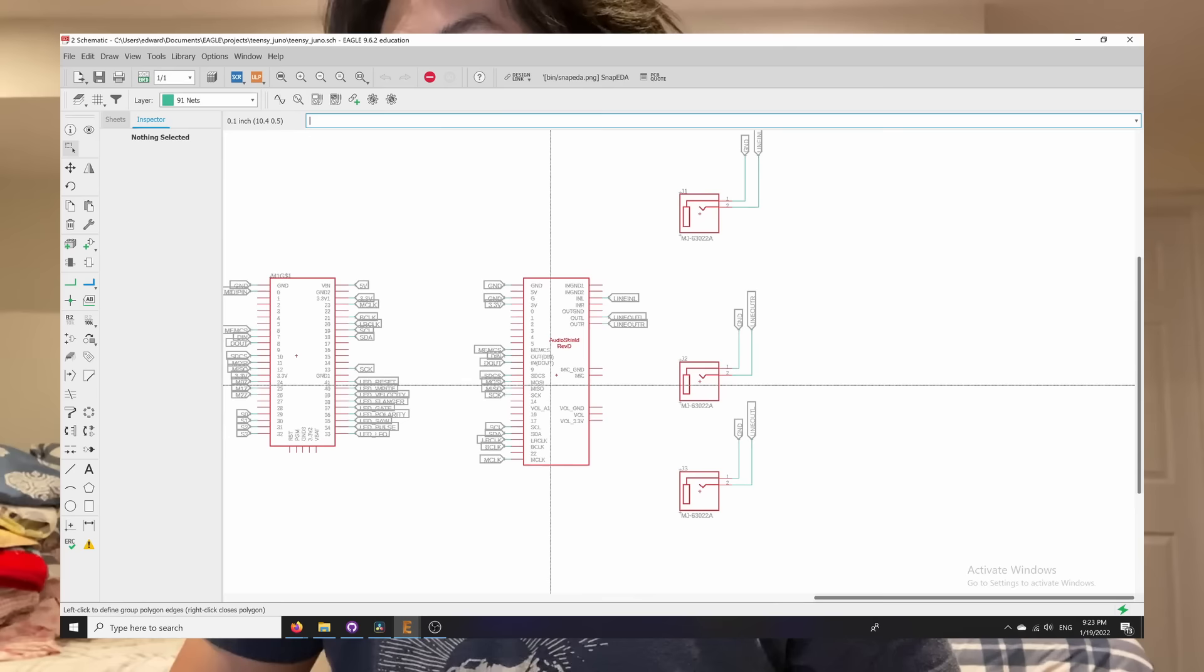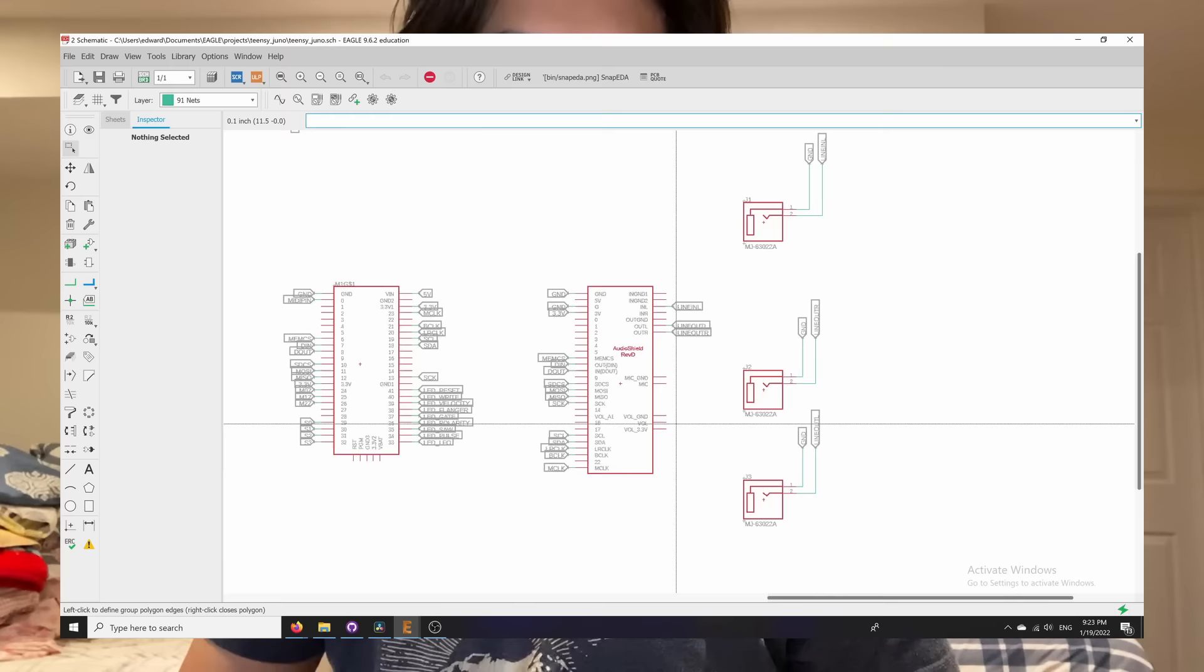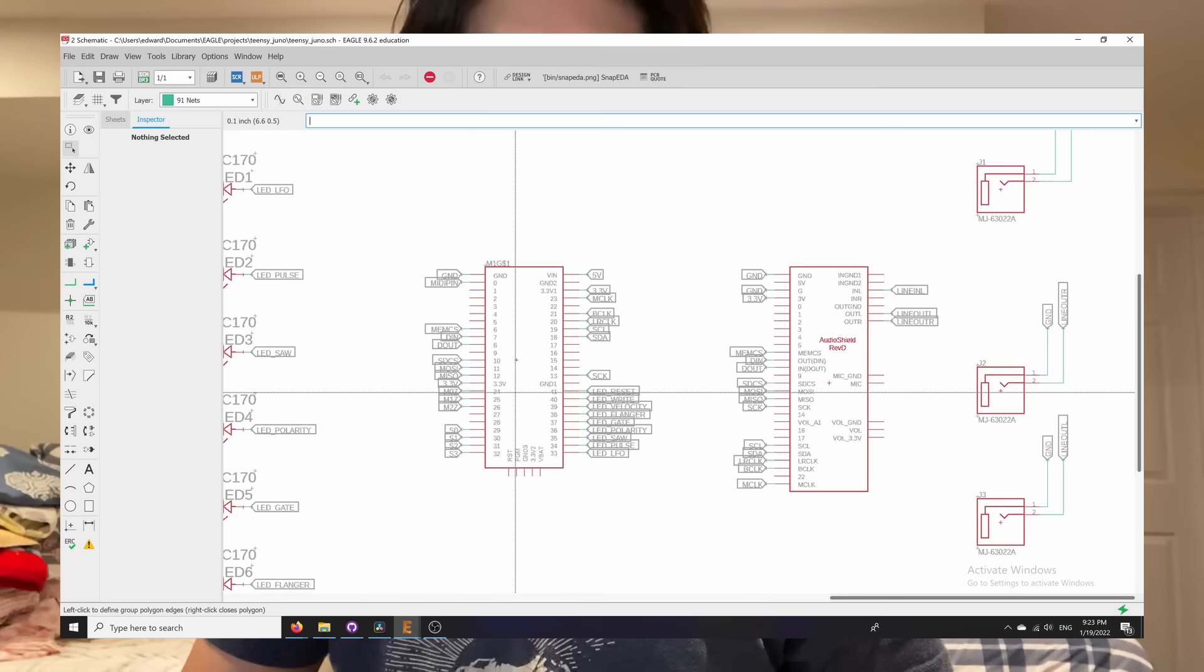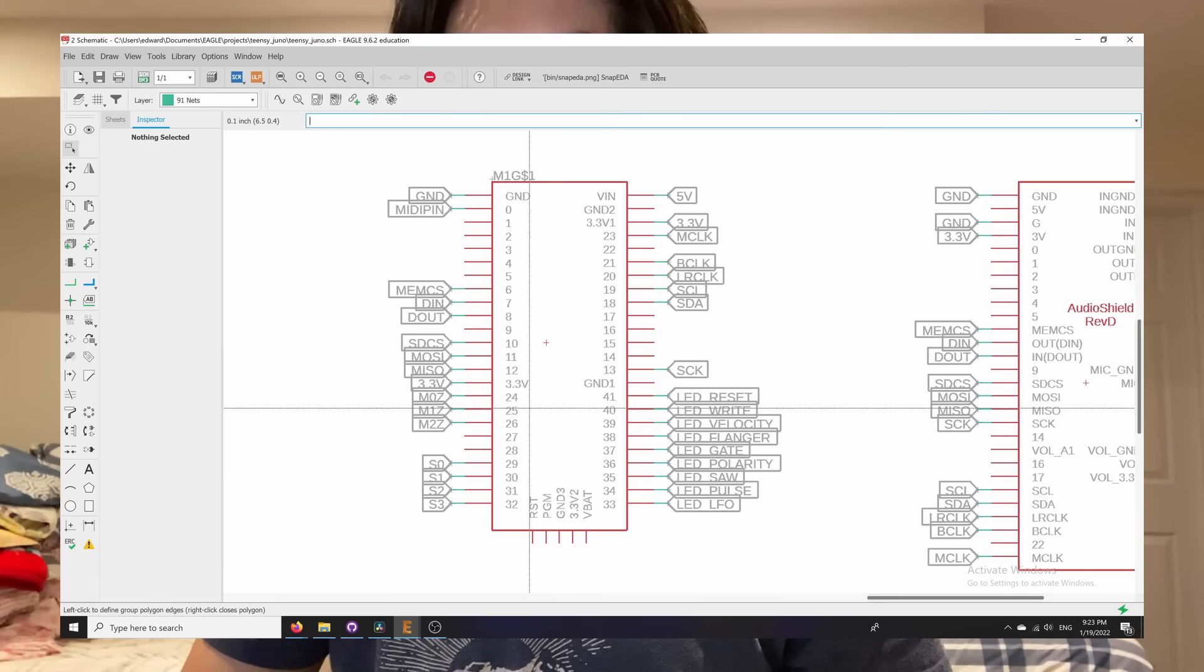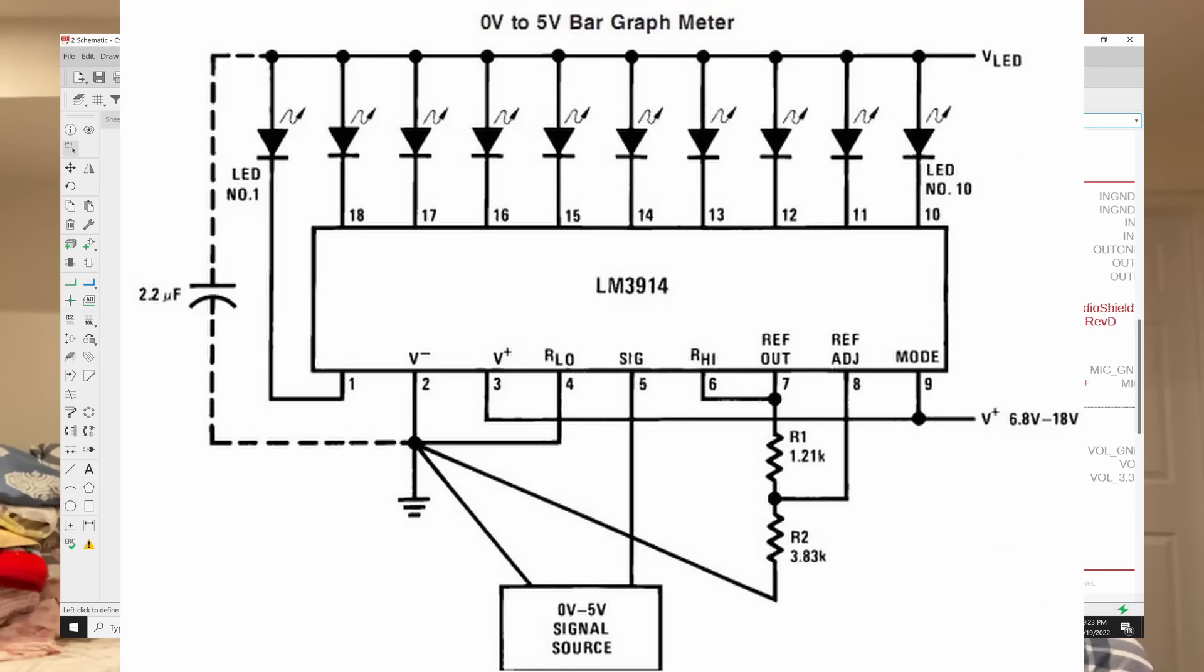One thing that I ran into is the TNC only has 48 pins: 12 of which are used for the audio board and 6 of which are used for power and ground. So that only leaves about 30 for IO.